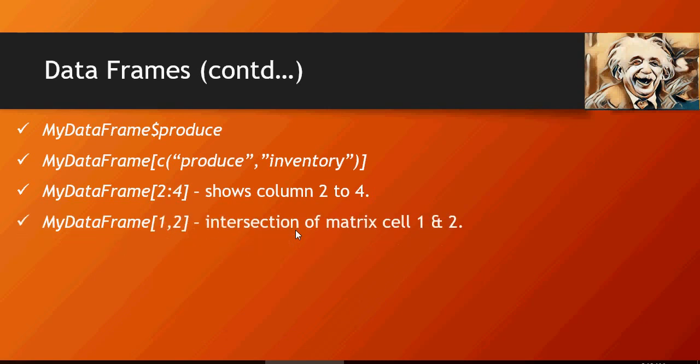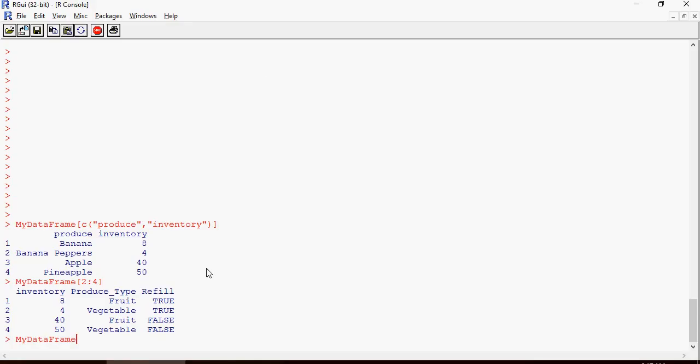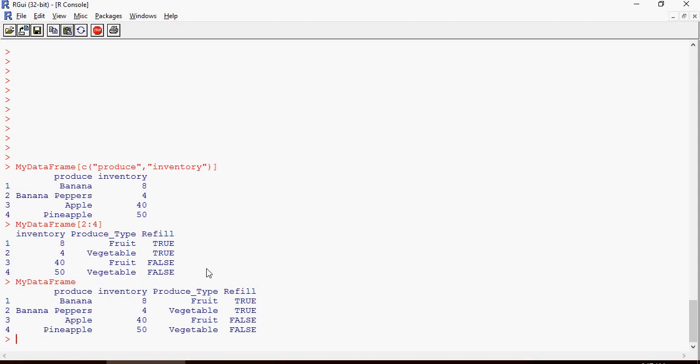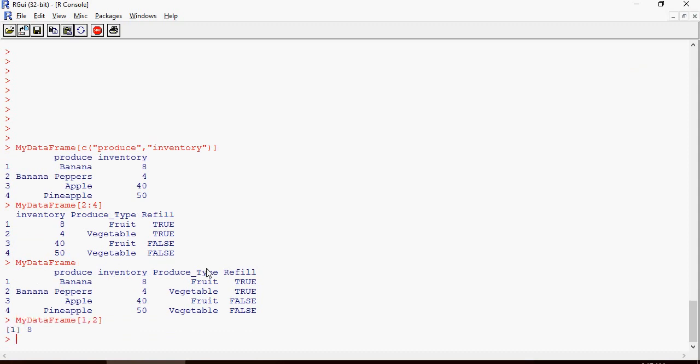This command would show you the section of matrix cell one and two. What it means is row number one, column number two. It shows the cell value. So row number one, column number two is eight.